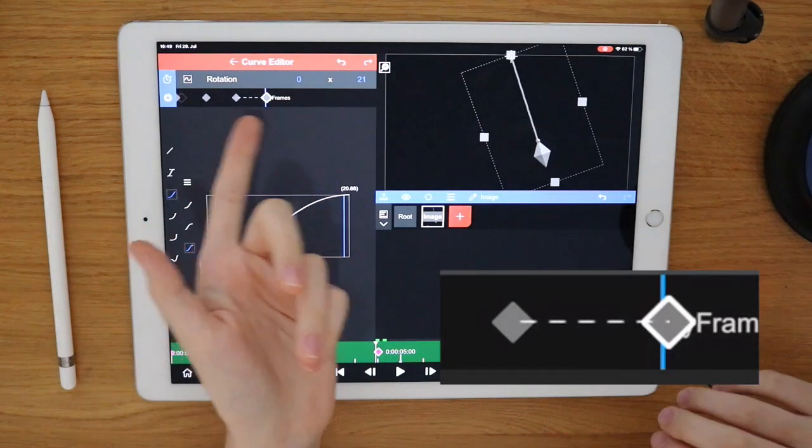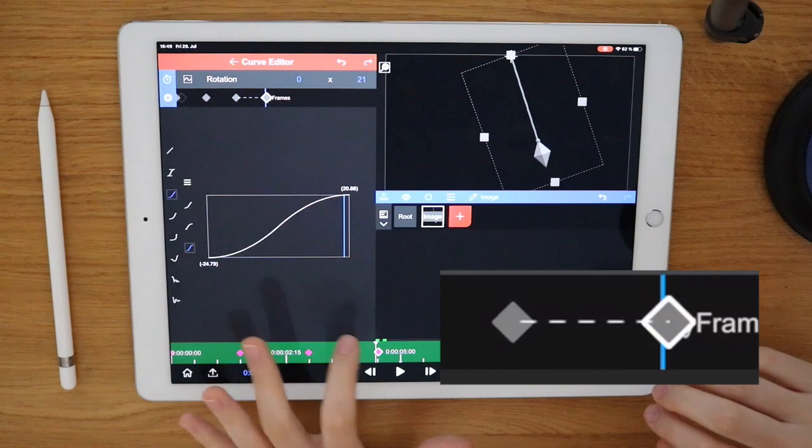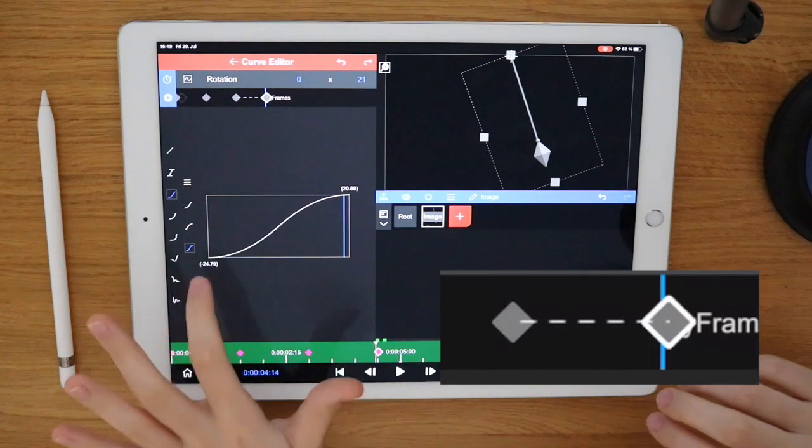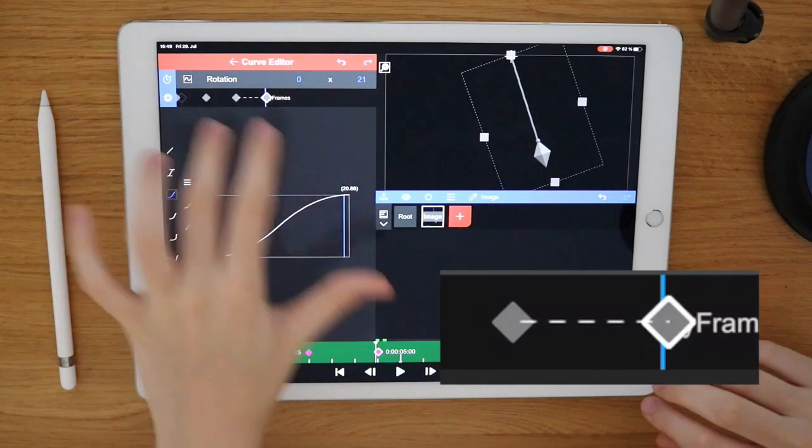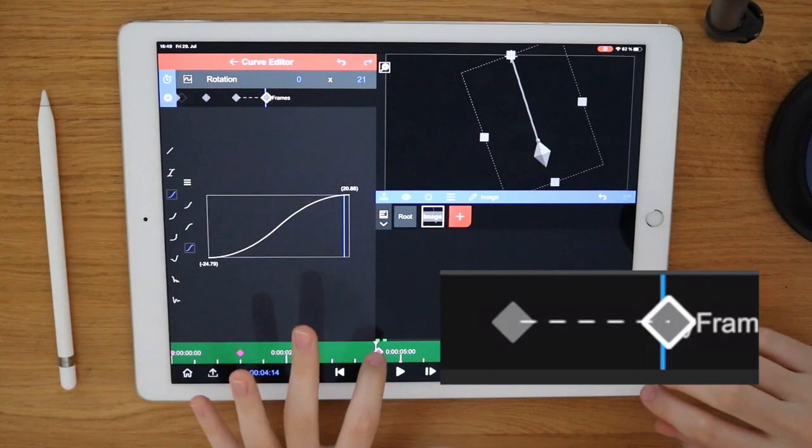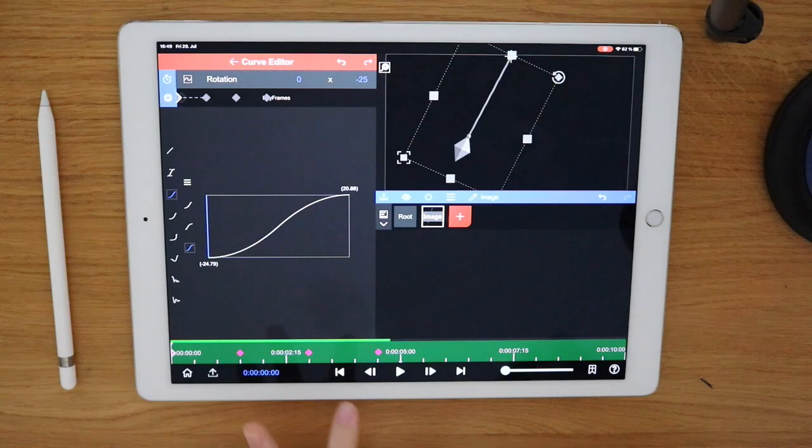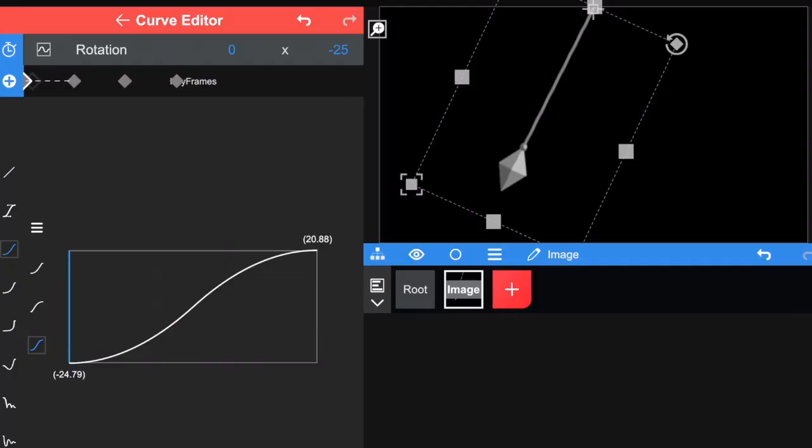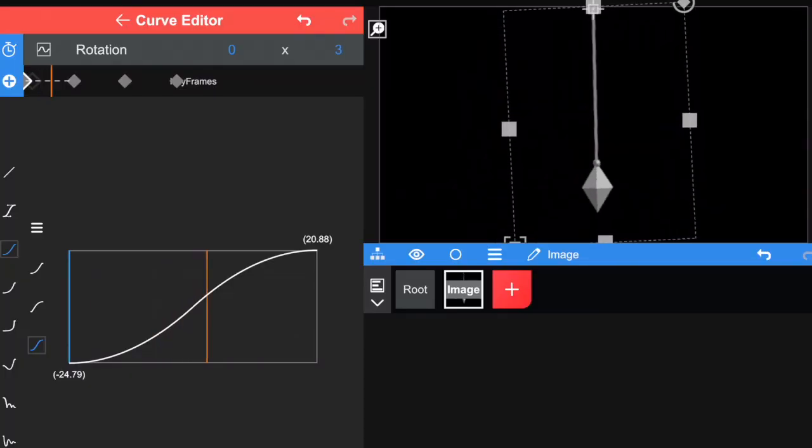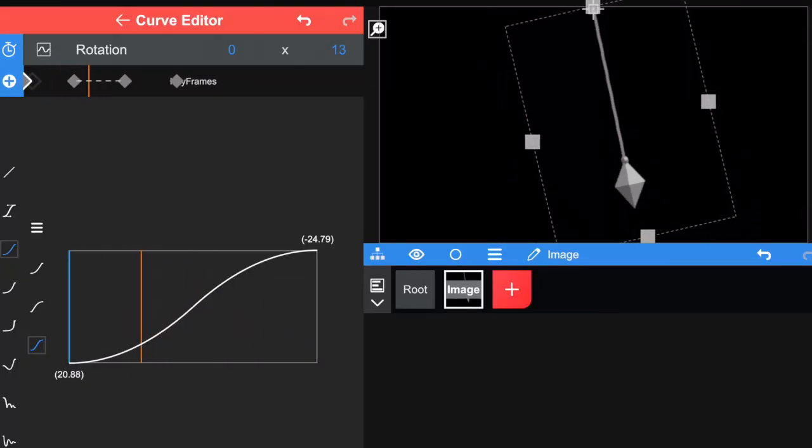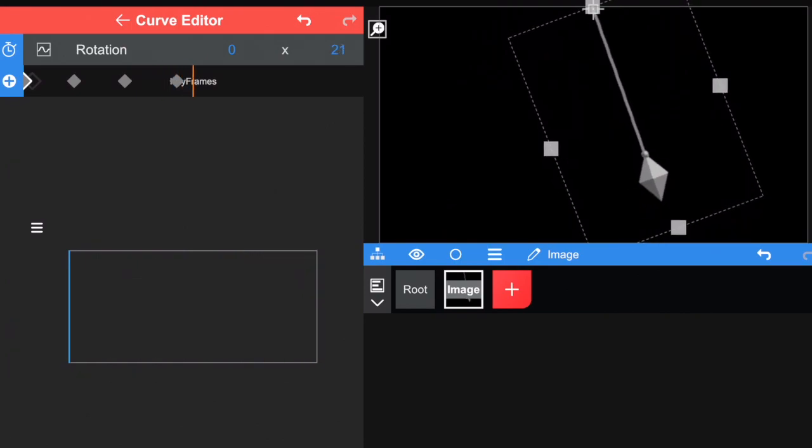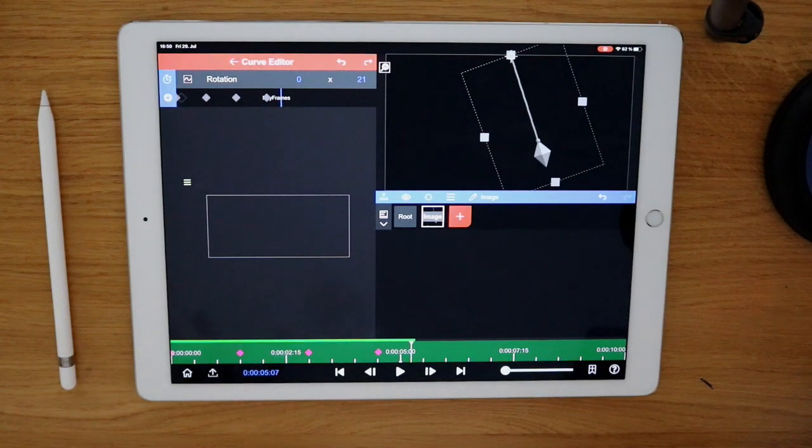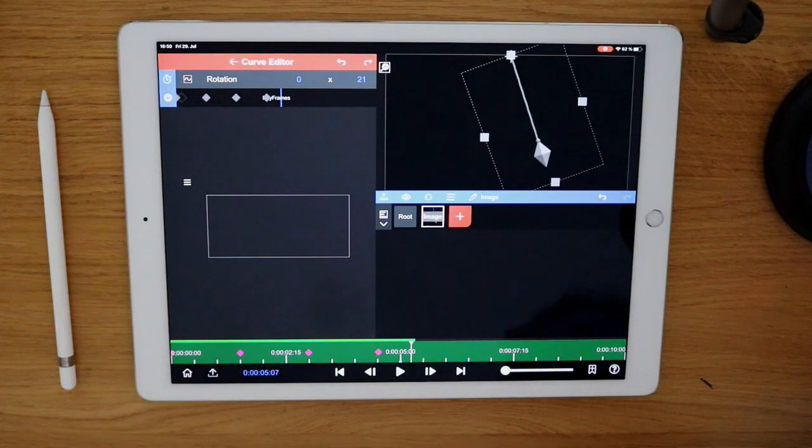There's a line here, which basically means this is the movement between these two keyframes. Let's watch it now. Looks way more realistic, right?